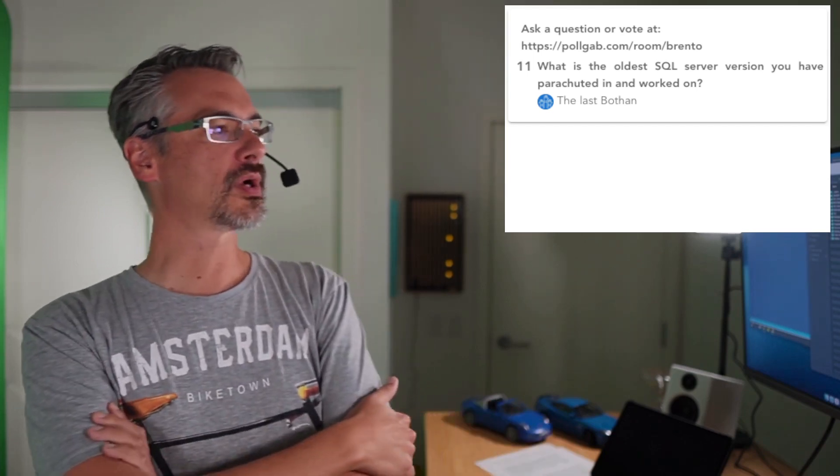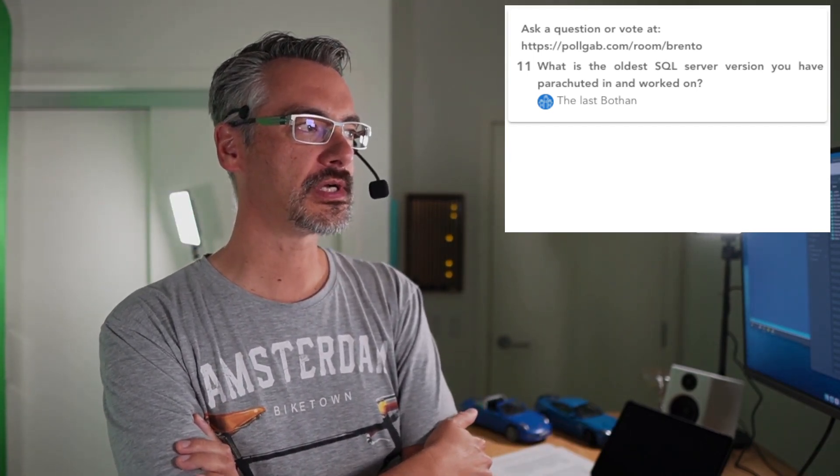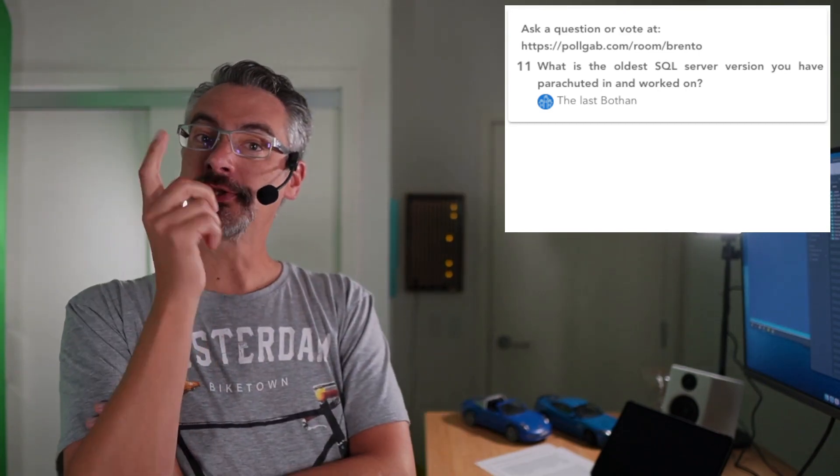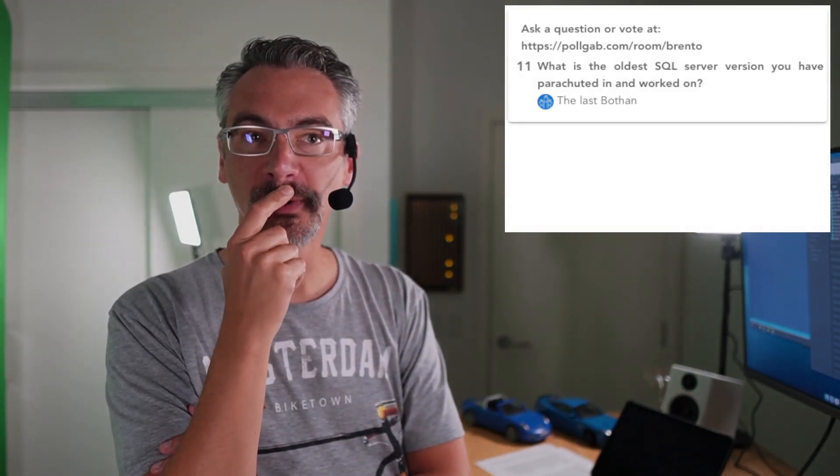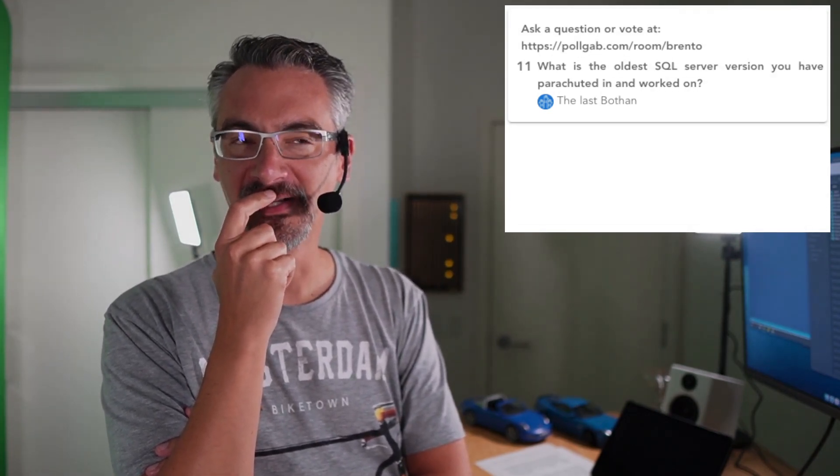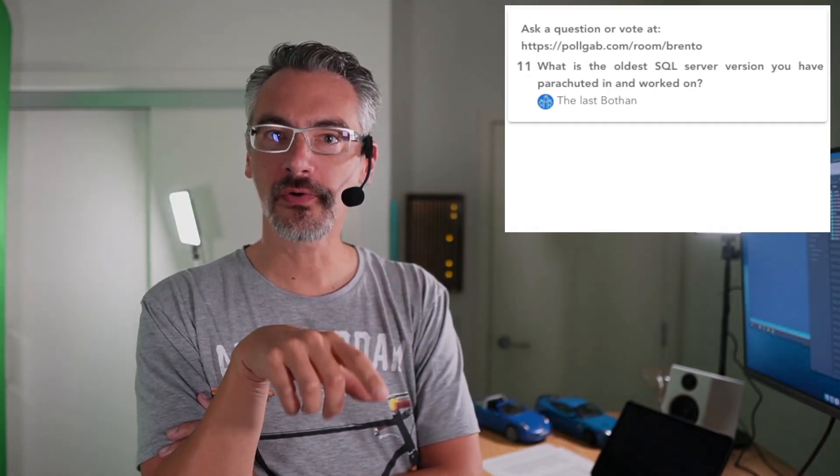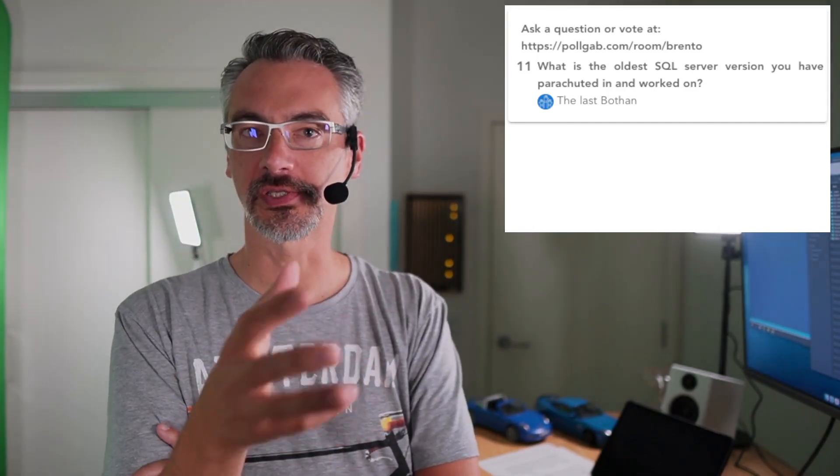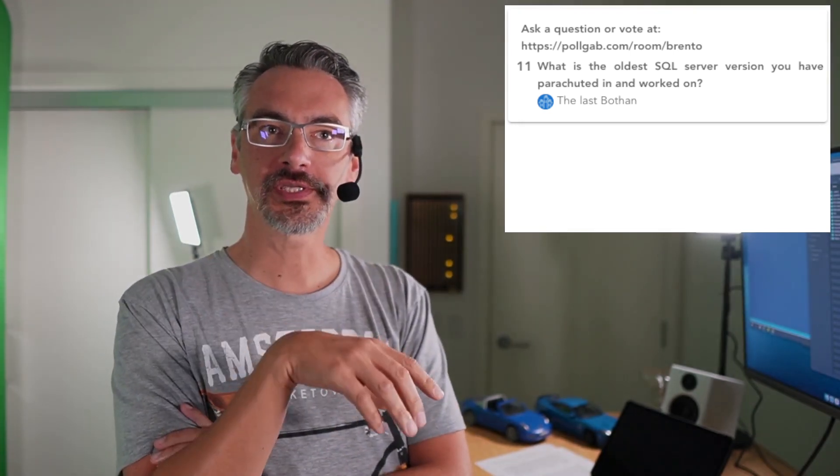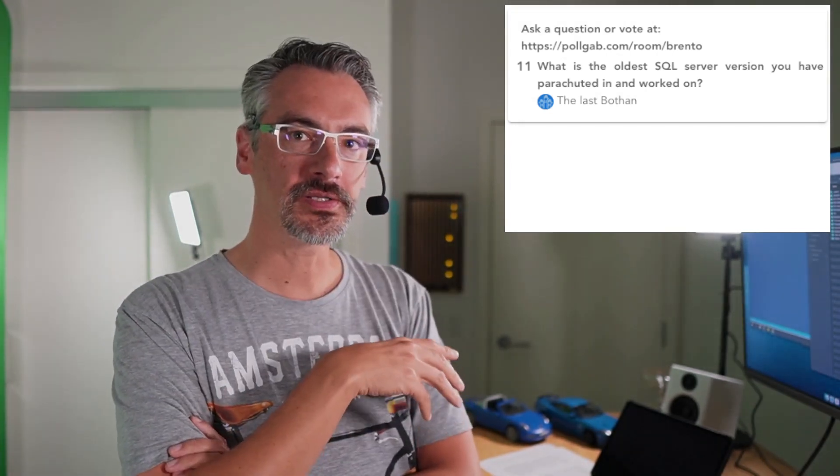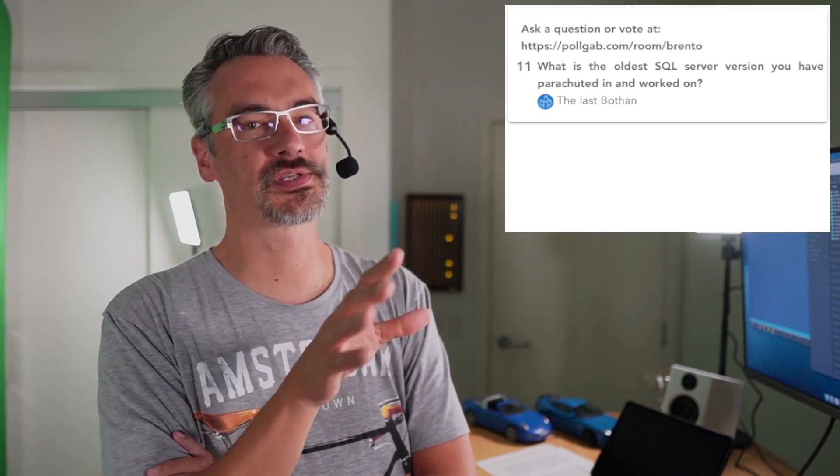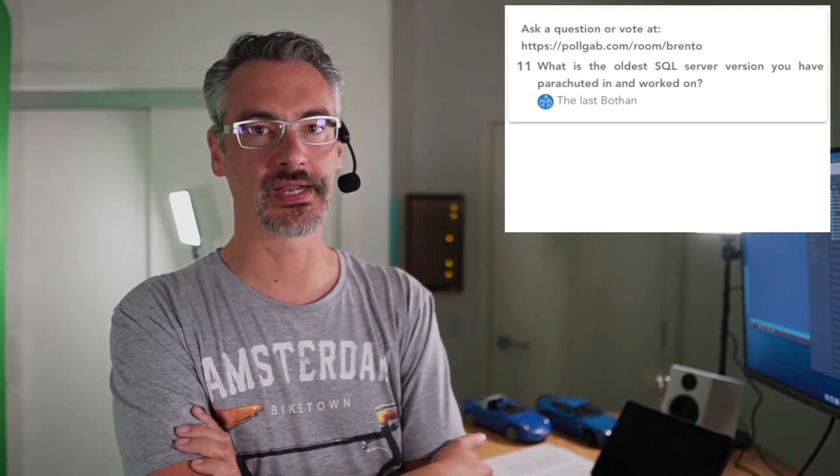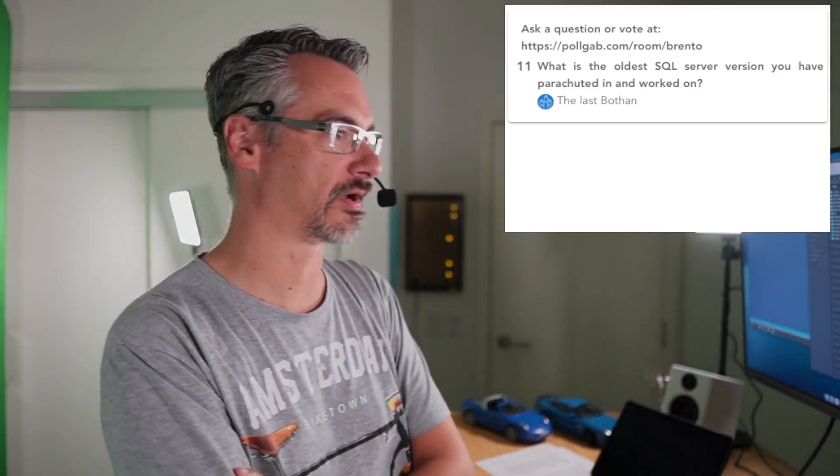Next up, TheLastBothon asks, what is the oldest SQL Server version you have parachuted in and worked on? So as a consultant, the work that I do for parachuting in, I'm going to say the oldest I probably worked on was 2005. As a database administrator, 2000 is really where I started considering myself a database administrator. I worked with 7 and I was certified on 7, but I wouldn't say that I really was that good at it. I think I just kind of herped the derp on my way on 7.